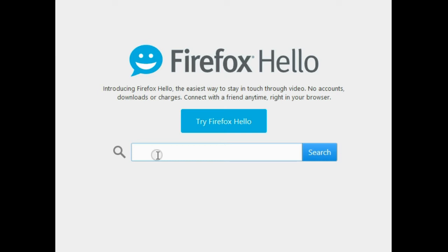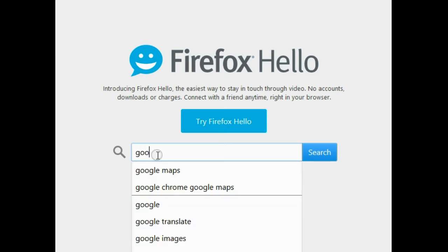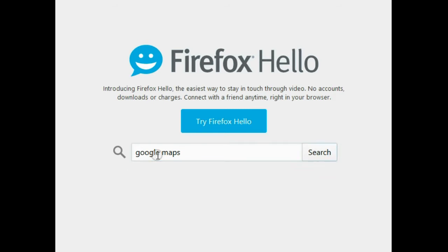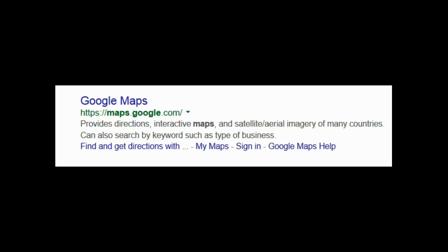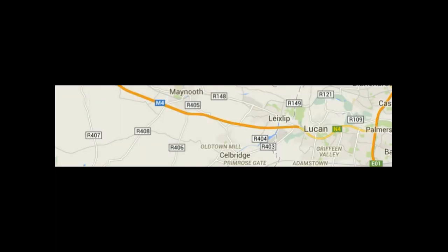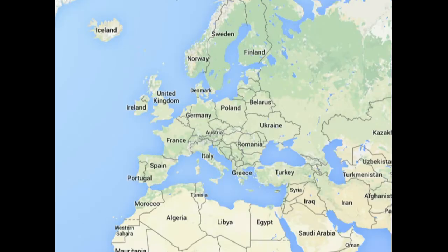First we need to open up Google Maps. We now have a map of the world available to us and we can draw a map connecting any two addresses.